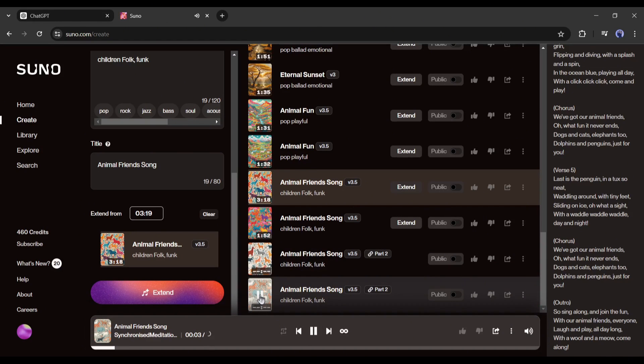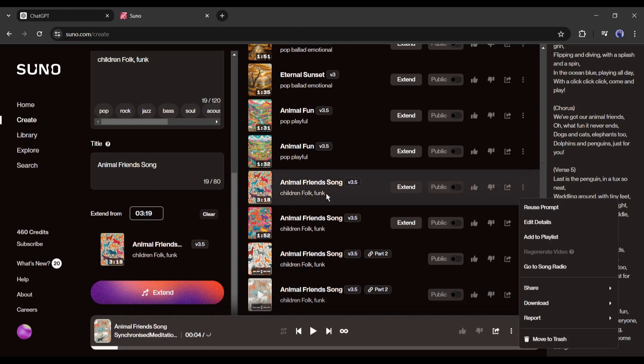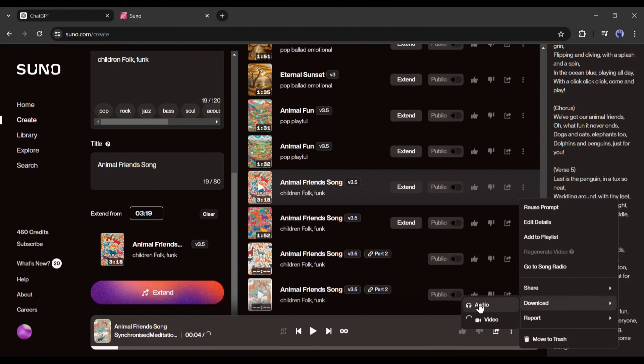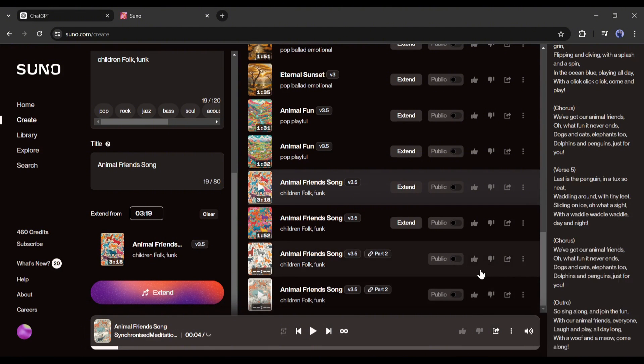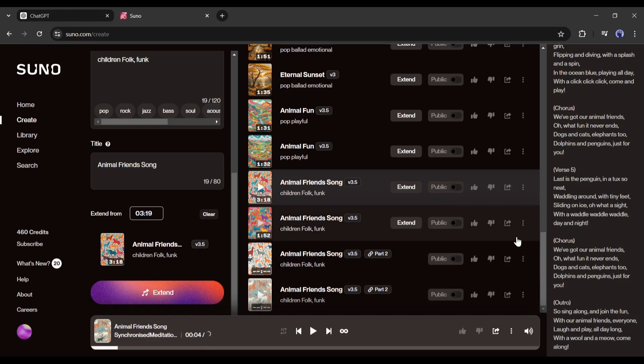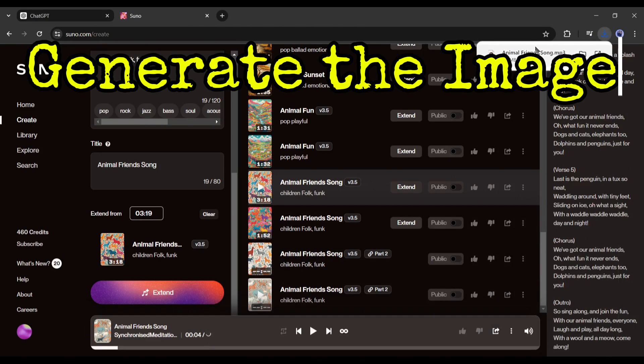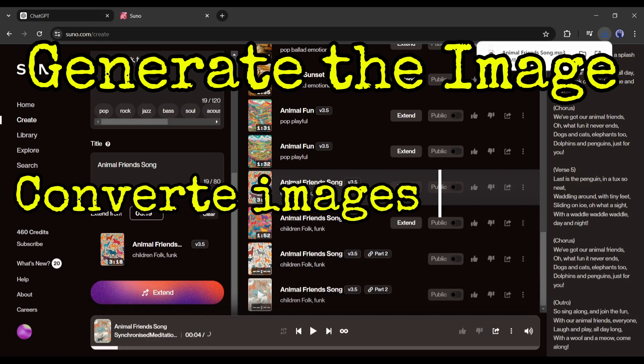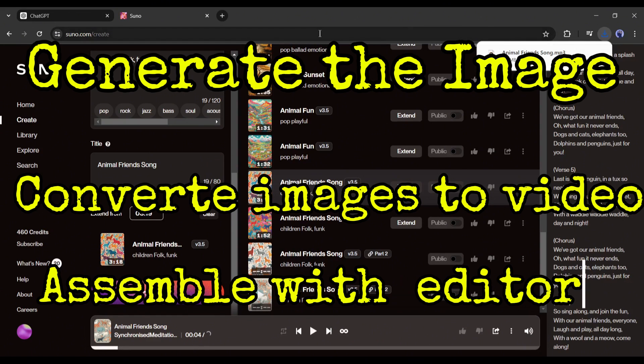Okay, our song is ready. Now we have to save the song on our device. Simply click on the three-dot menu and then select download and then choose audio from here. Okay, we got the song. Now we need to create engaging videos. And to generate the videos we will follow three steps: generating the image, converting images into video, and finally assembling with the song with a video editor. Let's start the journey.